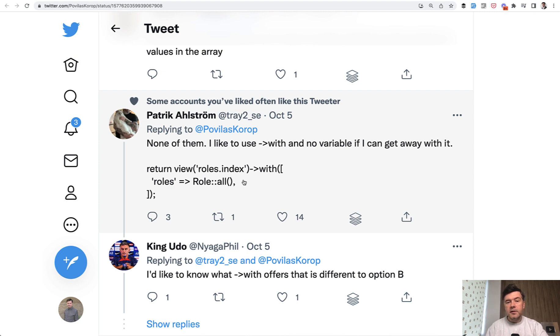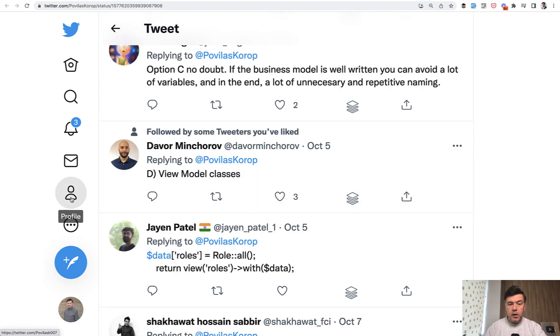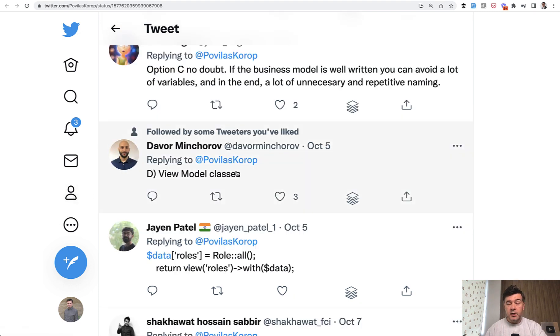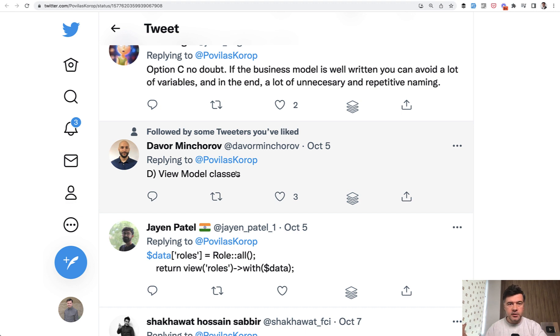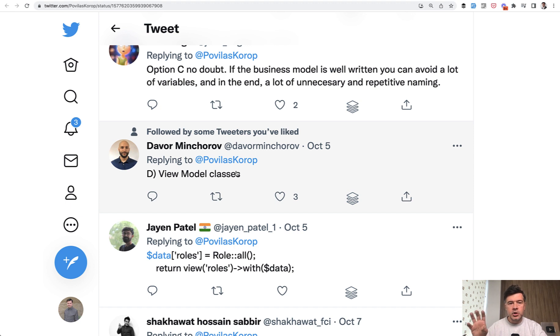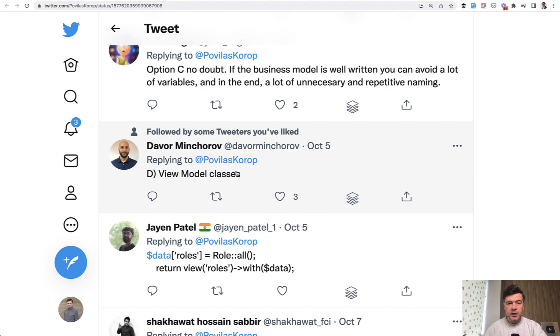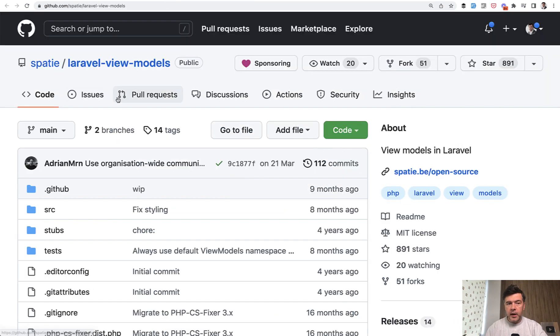And then the fifth way that was suggested was this one by Davor, view model classes. For those of you who don't know, there's one of the patterns of separating the logic. For example, if in your controller, you have quite a lot of manipulation of variables, but you don't want to pollute the controller for that, you can use something like a package from Spatie.